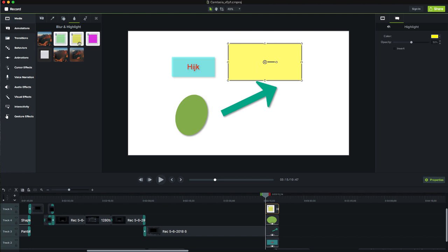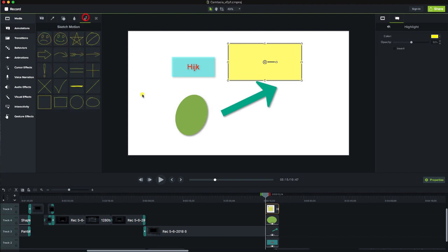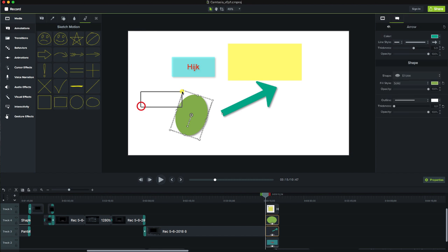We also have the option to create highlights in order to highlight specific areas of the screen or text.